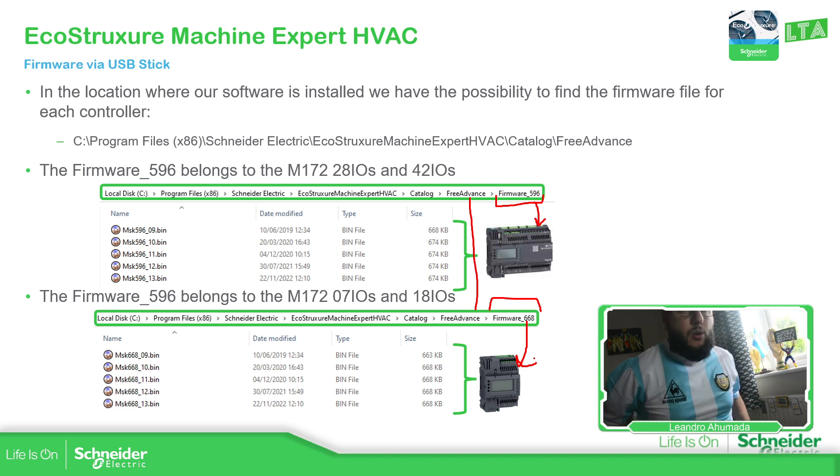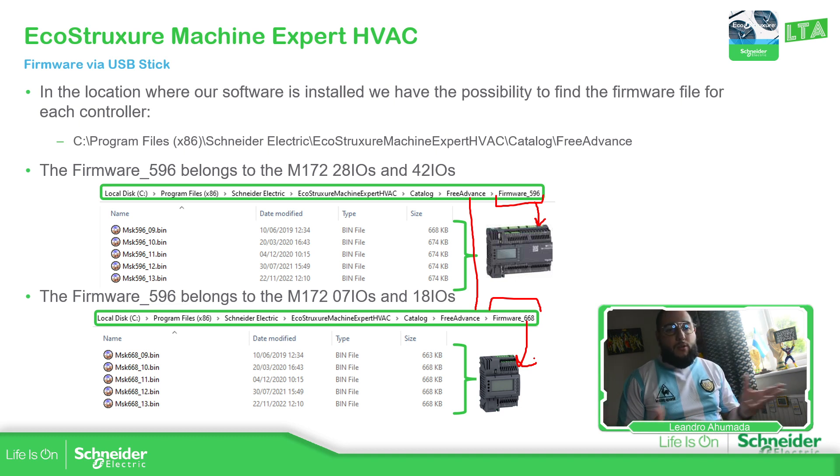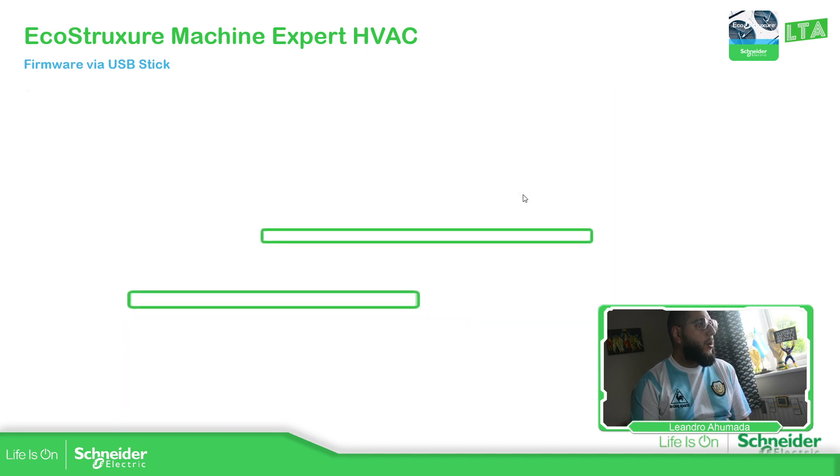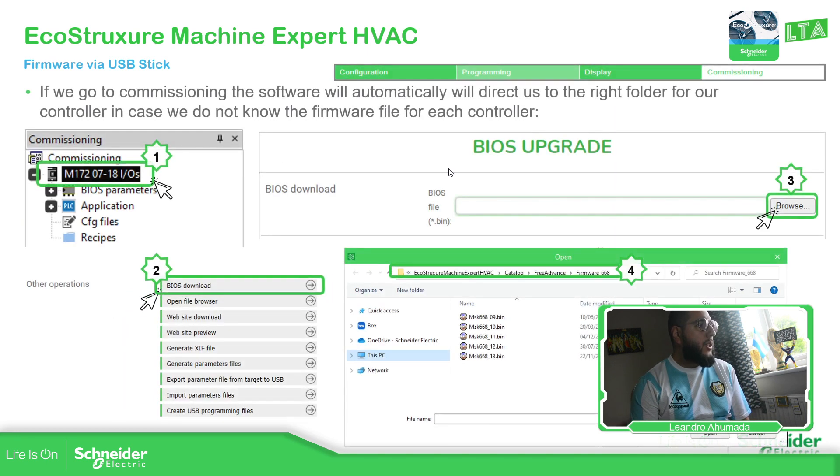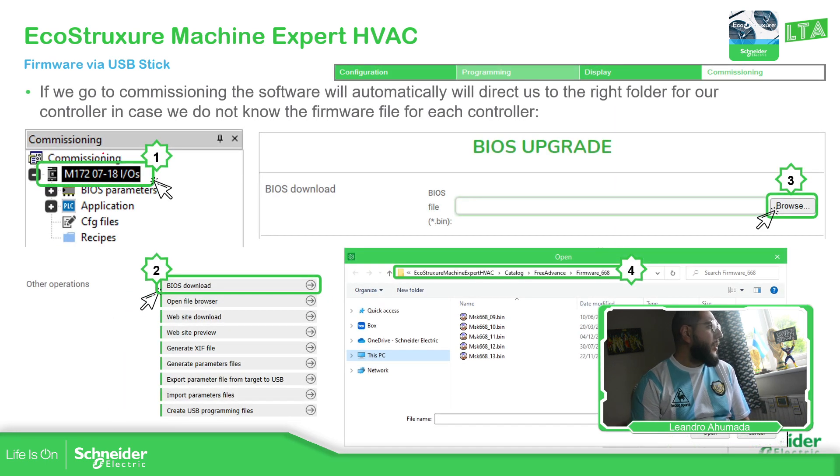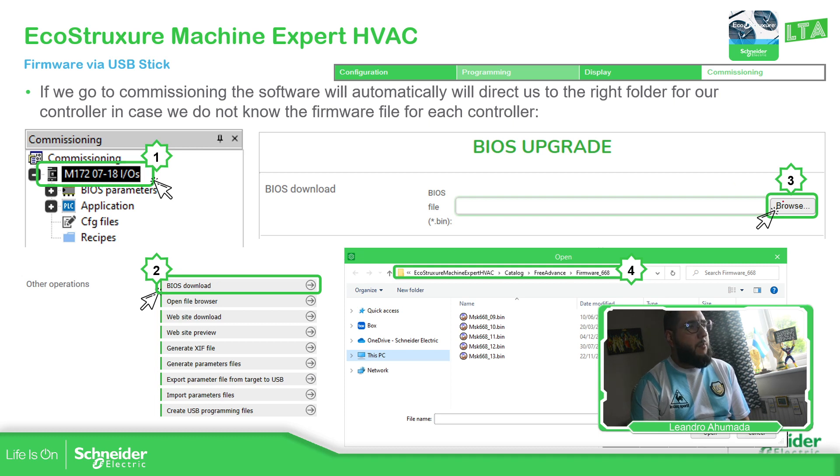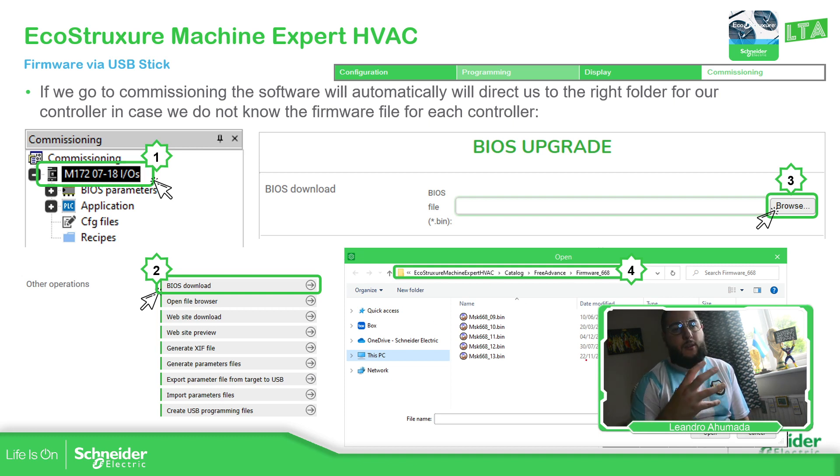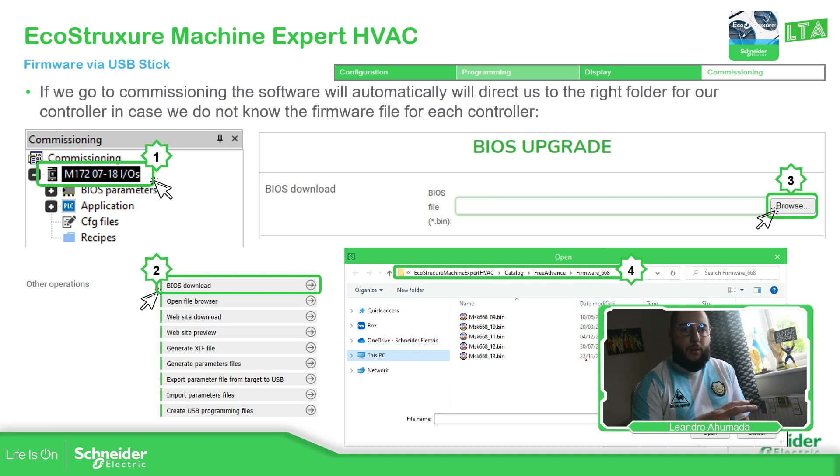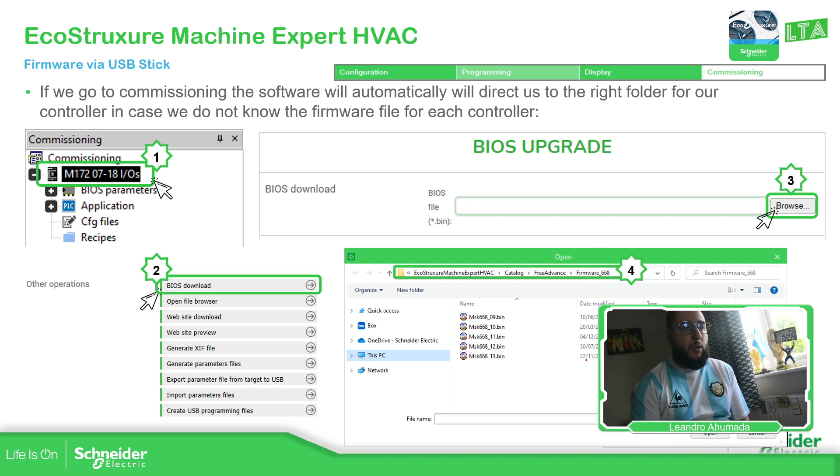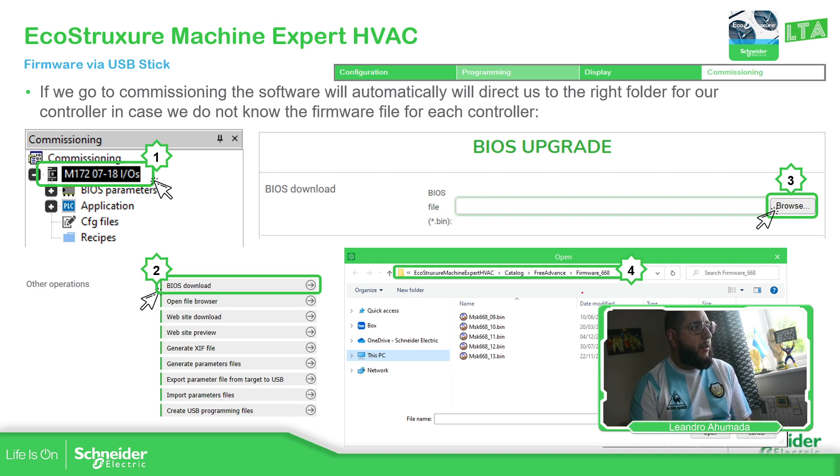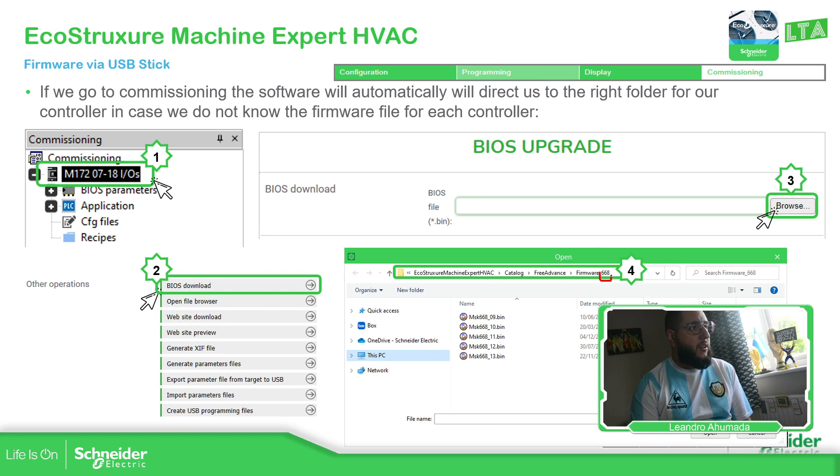If we just don't know which one it is, because it's normal, it's not possible to remember all the numbers, we can go directly to commissioning, select BIOS download. Here in browse, we just go directly to the path where the different firmware that we have in the laptop are located. In this case, I'm working with the 4DIN PLC.